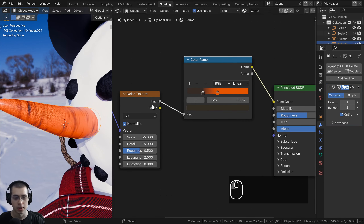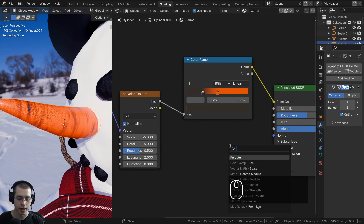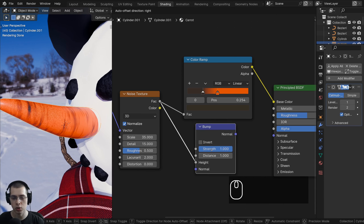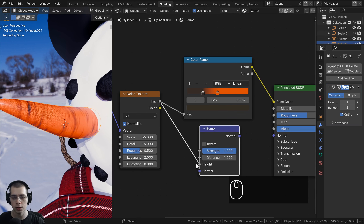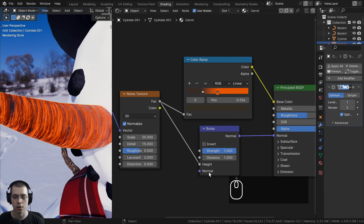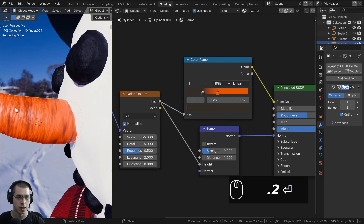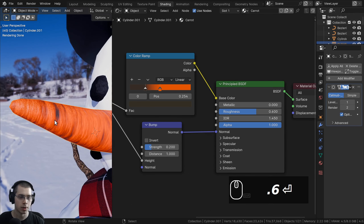I also want to make the carrot look a little bumpy. I'll take the factor value and put it into the normal, but first it needs to be converted to bump data. I'll add a bump node — search for 'bump' — and drop it so the factor goes into the height. The bump node converts the black and white data into normal data. Now the carrot looks bumpy, but it's too strong, so I'll set the strength to 0.2 and turn the roughness up to 0.6.